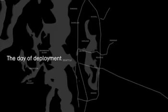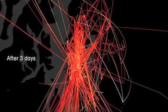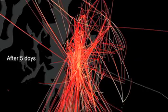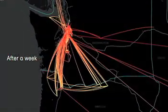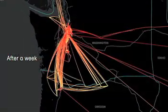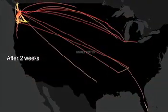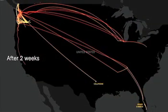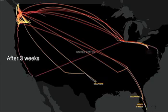Trash Track is a very clever way of tagging items in the trash and then watching what happens to them over a month or so as they move through the trash systems in the United States.